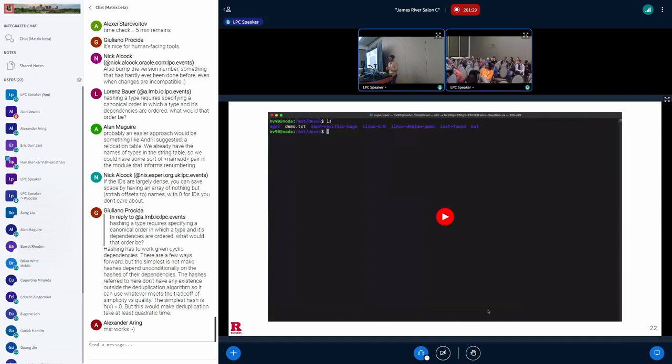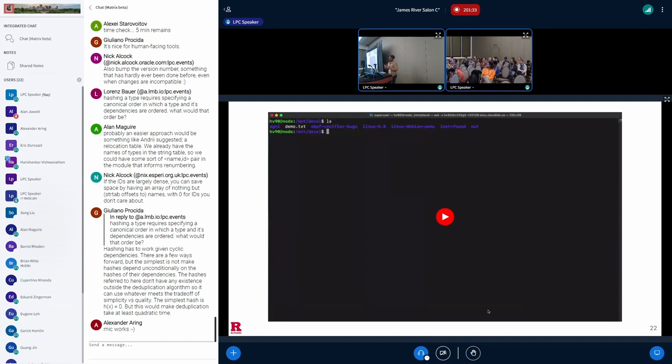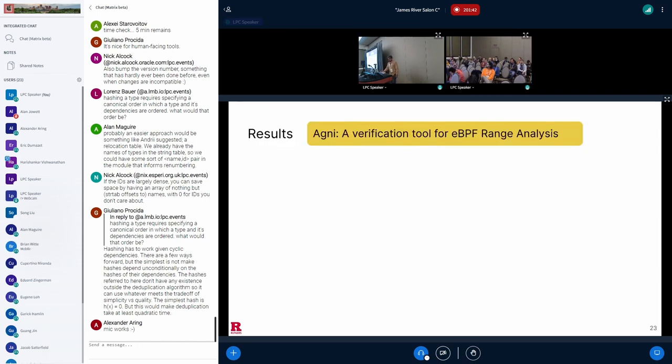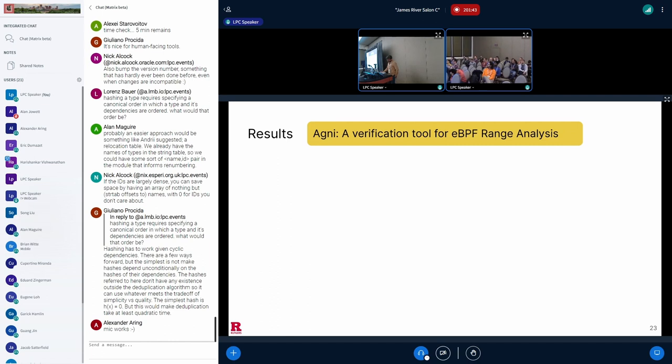So I just wanted to highlight that, not only does the developer know that there is a bug, but the developer also has an actual proof of concept eBPF program that they can run in the verifier and see the bug manifesting.